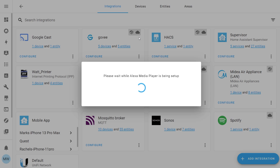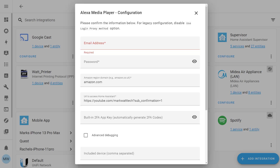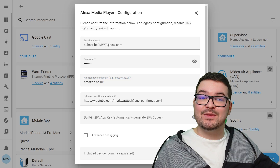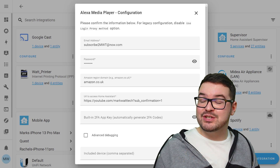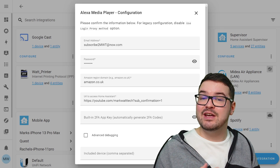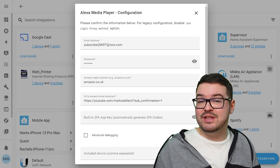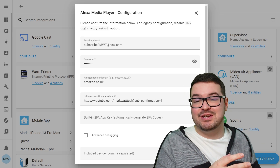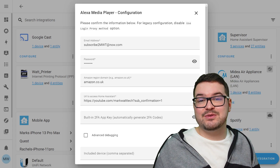The setup will run through and then pop up a page asking for configuration details. Enter your Amazon account email address and password, and make sure your Amazon region is correct — for example, I'm in the UK so I need to change mine from amazon.com to amazon.co.uk.